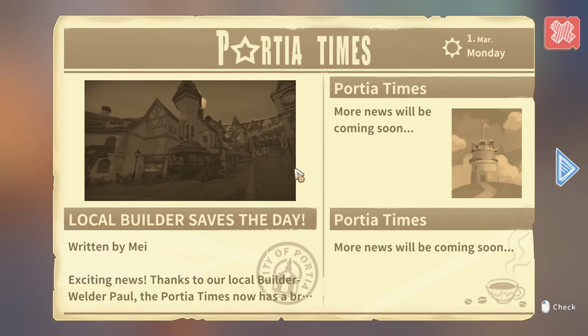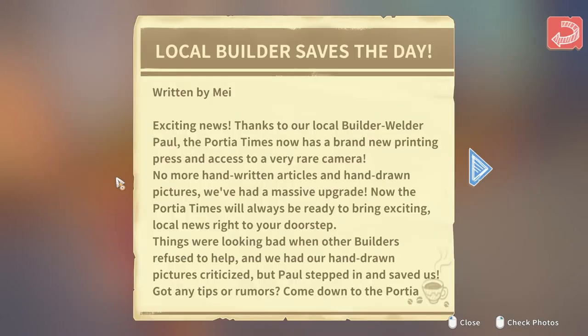In about two days you can find the article and all the photographs taken, but you won't be able to see them again afterwards.